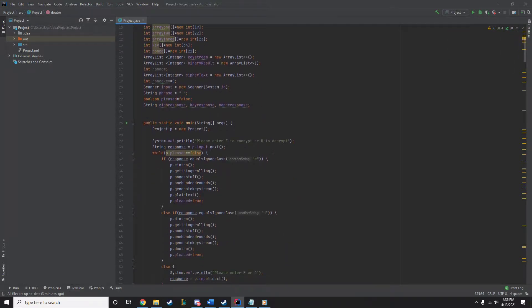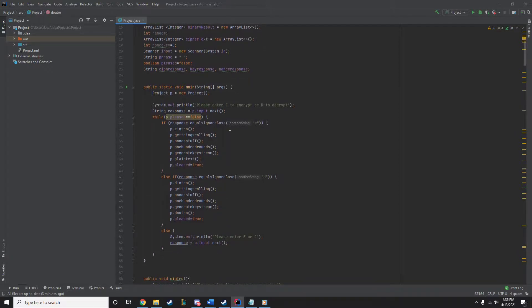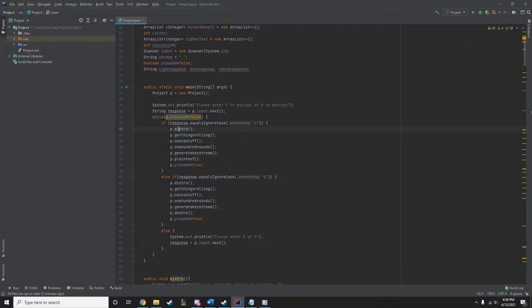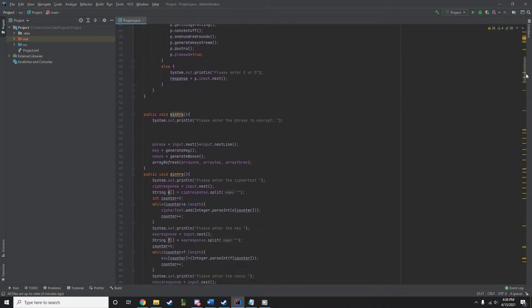Now I'm going to start this out with the main. The main is simply asking are you going to encrypt or decrypt, because this is an encryptor where you do the encryption and decryption.